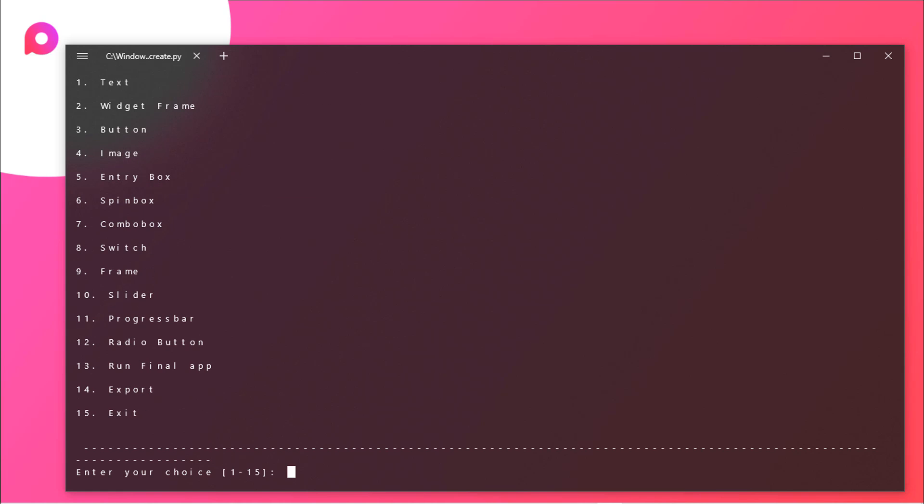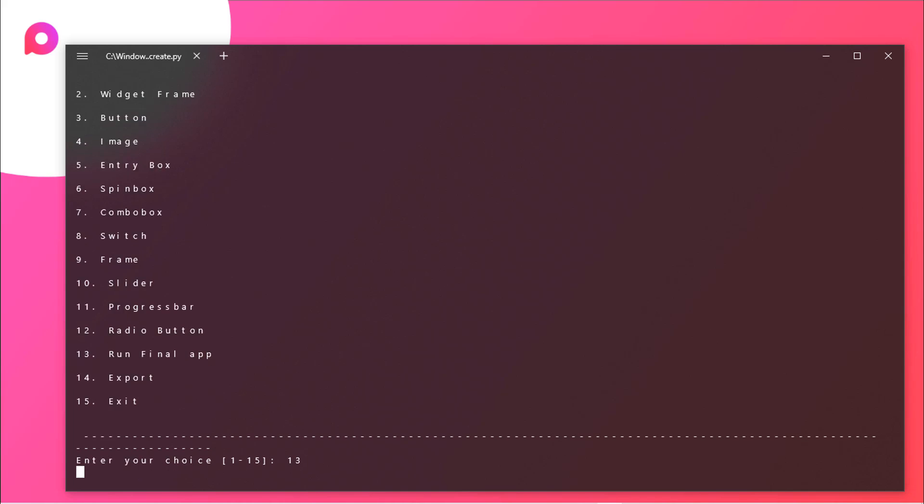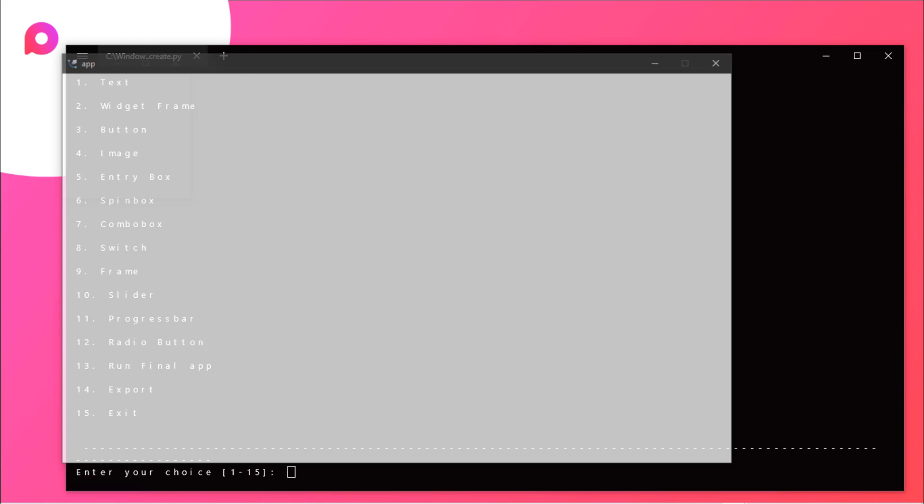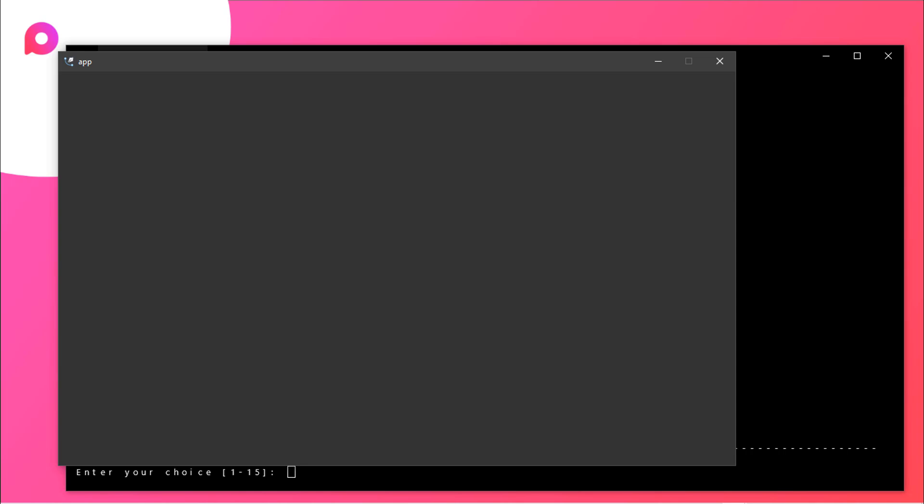Now you can run this application by entering 13. As you can see we have here 13 is run final app. So you just need to type 13 and hit enter. After some time you will get a window somewhat like this. So this is the preview of your application.